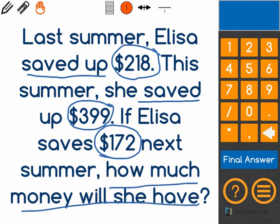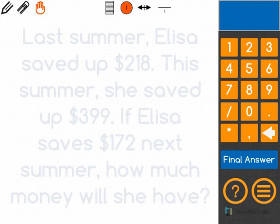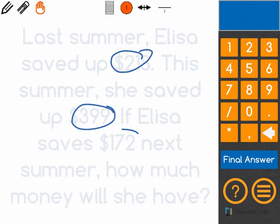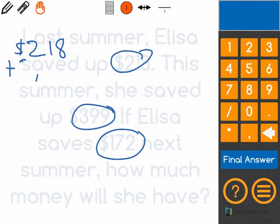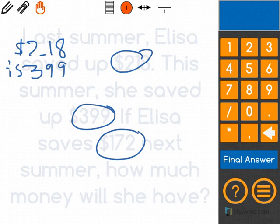Because Elisa is saving all this money, I know I'm going to add it instead of subtracting. So I'm going to take these three numbers and add them: $218 plus $399 plus $172.